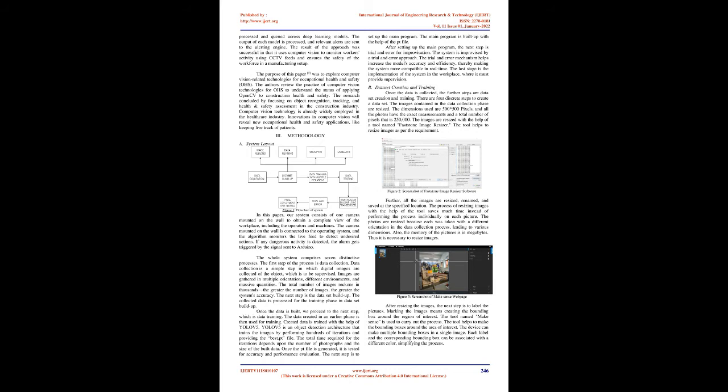The whole system comprises seven distinctive processes. The first step of the process is data collection. Data collection is a simple step in which digital images are collected of the object which is to be supervised. Images are gathered in multiple orientations, different environments, and massive quantities. The total number of images reckons in thousands. The greater the number of images, the greater the system's accuracy.